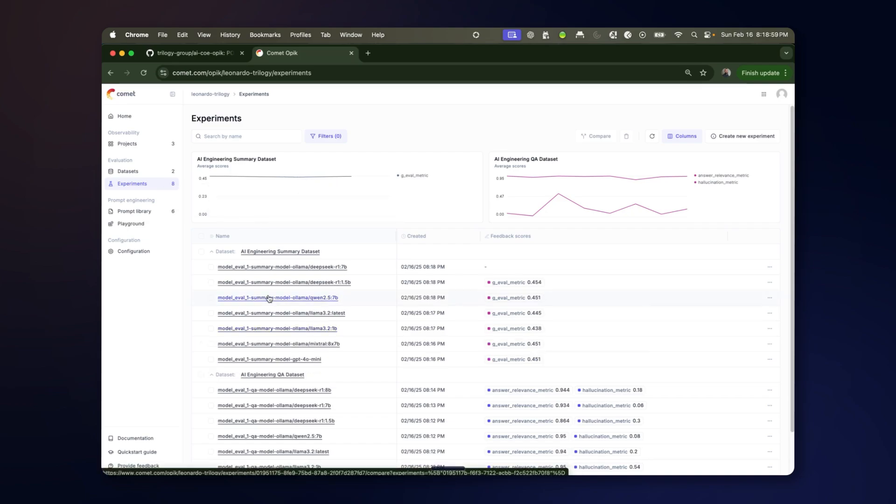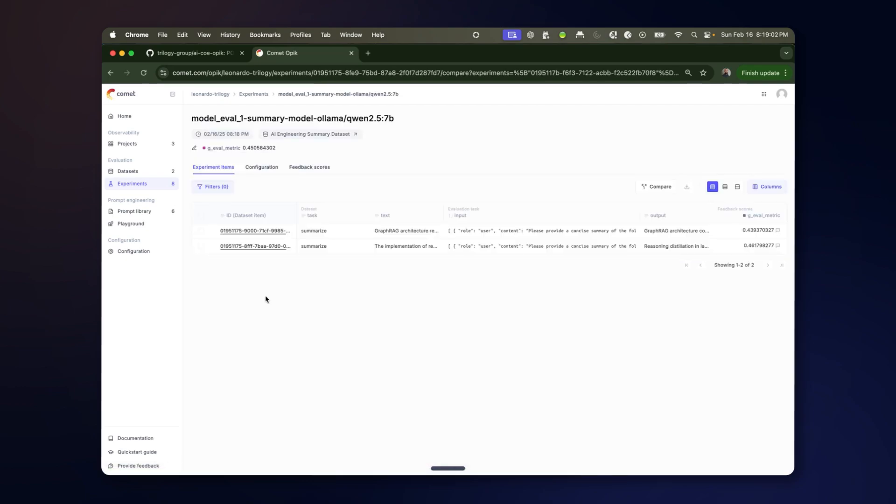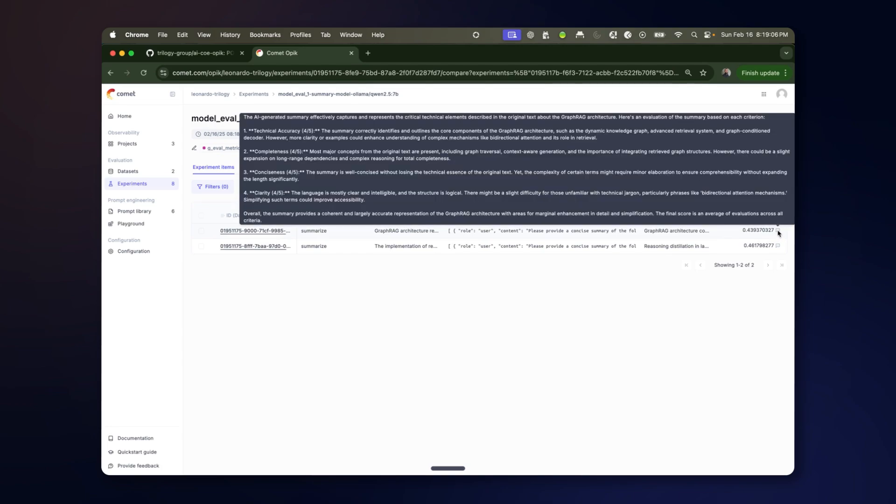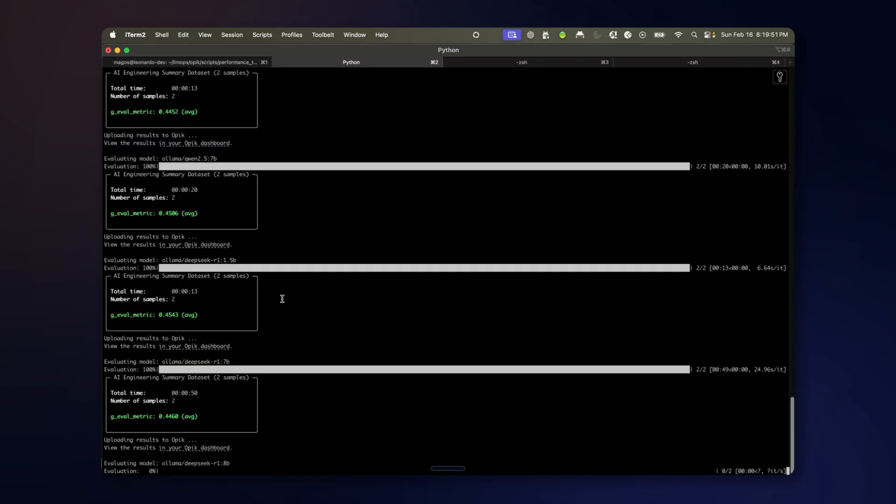Similarly, if you click on one of those items, you can look at the metric and you can look at the detailed justification. So here you can see the breakdown of the different subcomponents of the score.